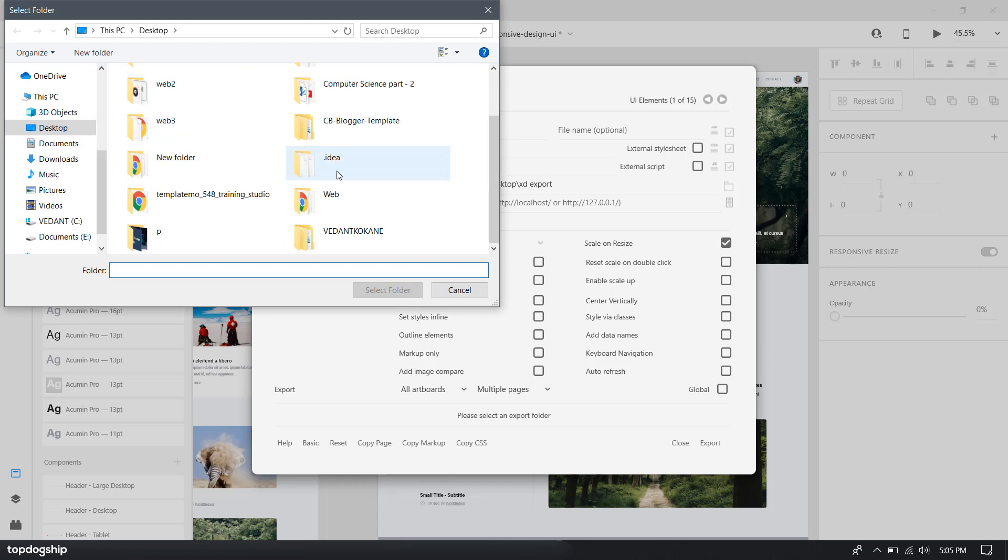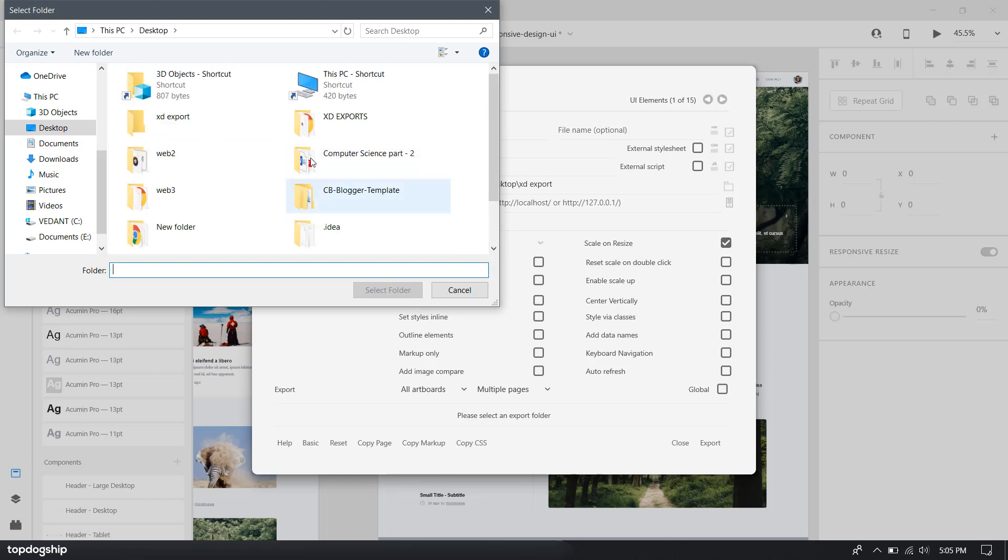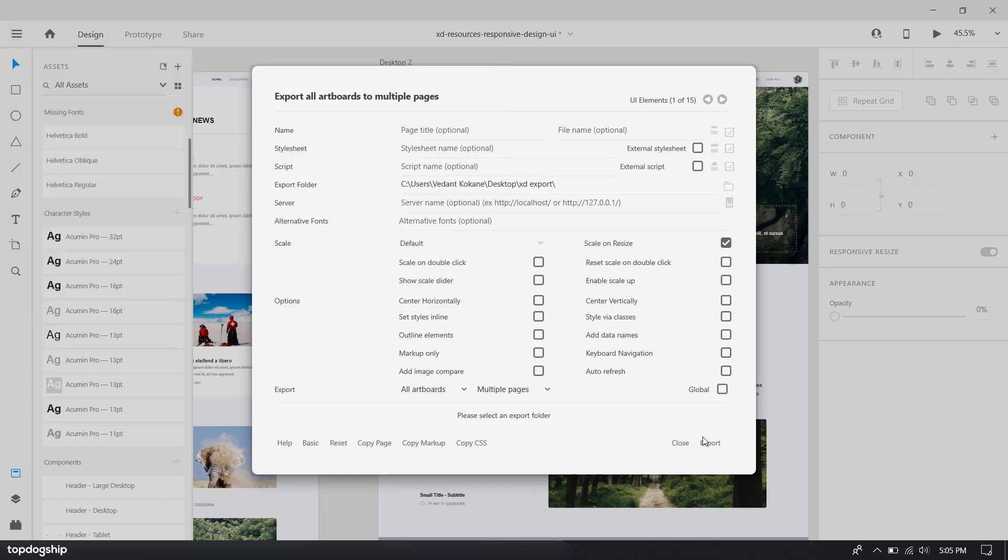Let's select the folder, and then click on Web Export.